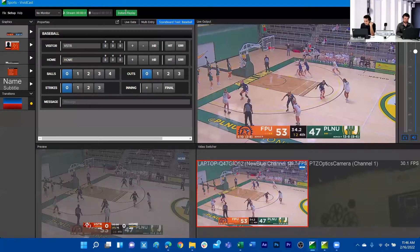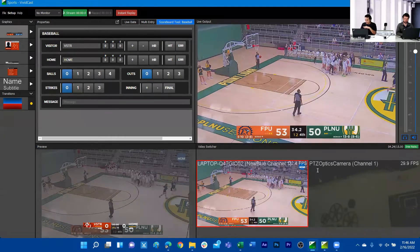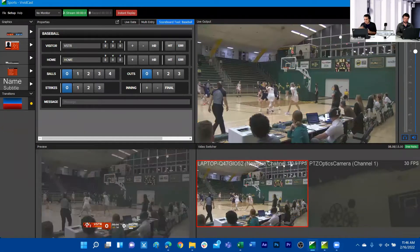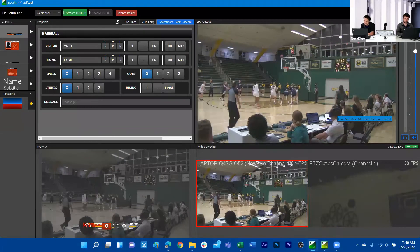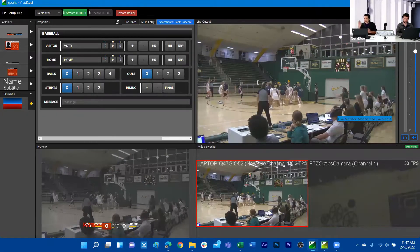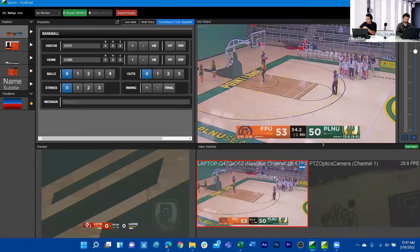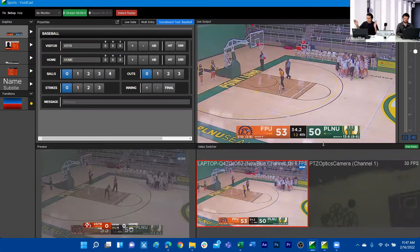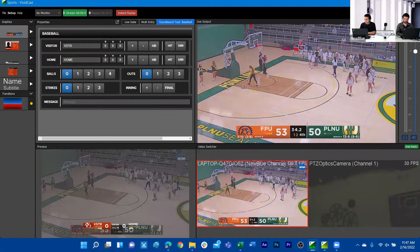We can see the instant replay button here. We simply enable instant replay and it generates an interface on the bottom right. We can actually see Jordan — who produced this footage — used a stinger transition he created in VividCast to do his own instant replay. He captured a moment in his broadcast, used the instant replay key, played it over his live footage, and a transition cuts in and out of the instant replay back into real-time footage.